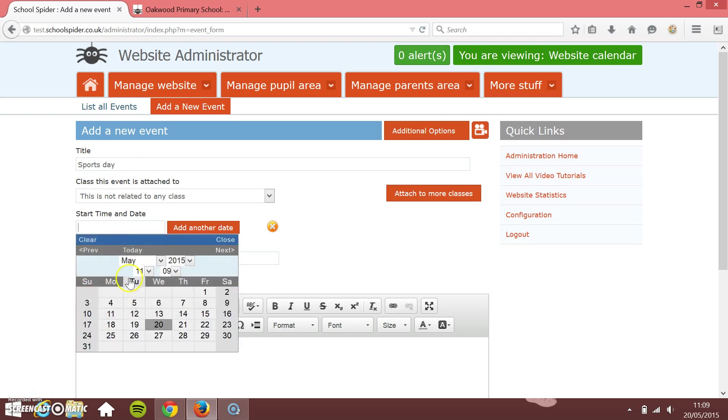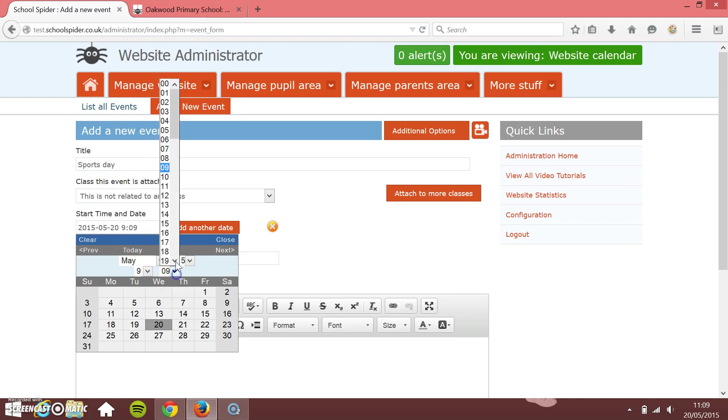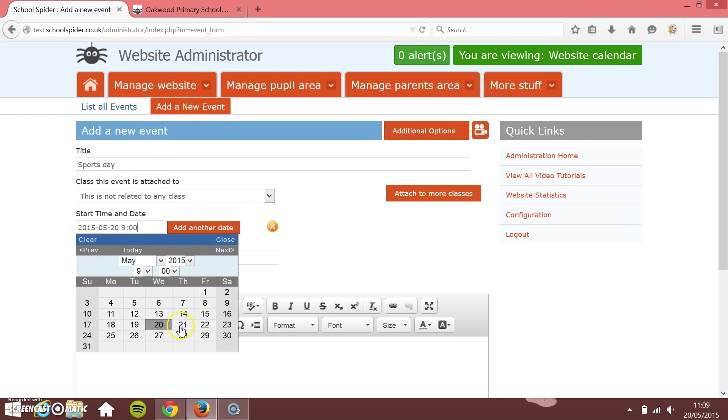Give it a start time and date. So I'm going to set it for tomorrow at 9 a.m. So let's just do the time first. I'm going to choose 9 a.m., 9, 0, 0. And then I choose the date. So tomorrow, 9 o'clock.